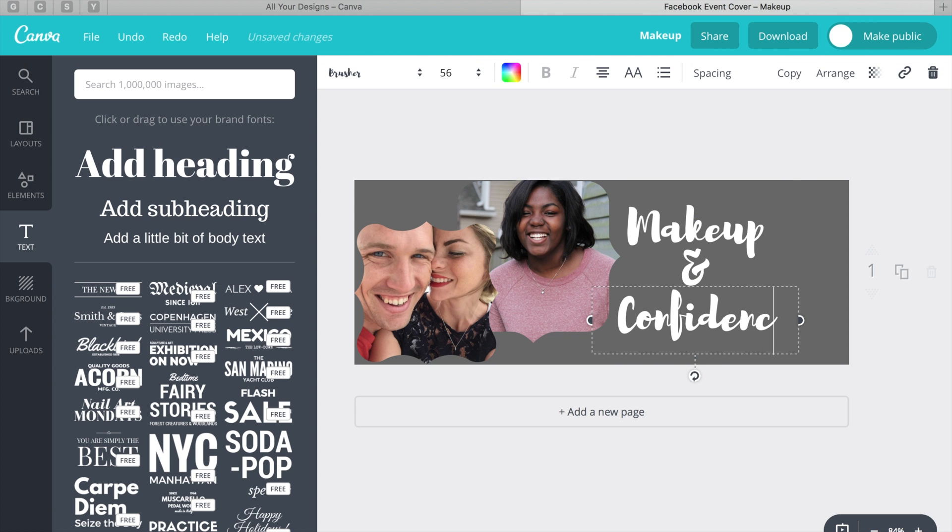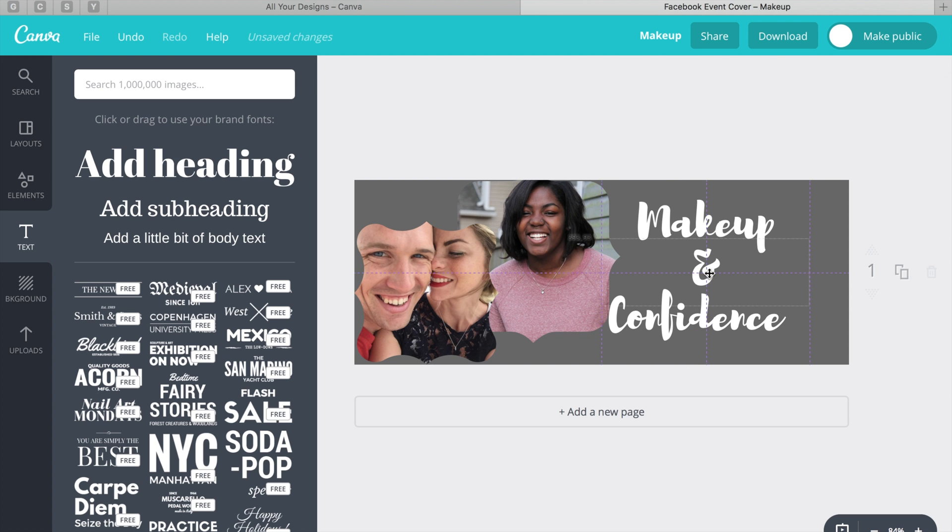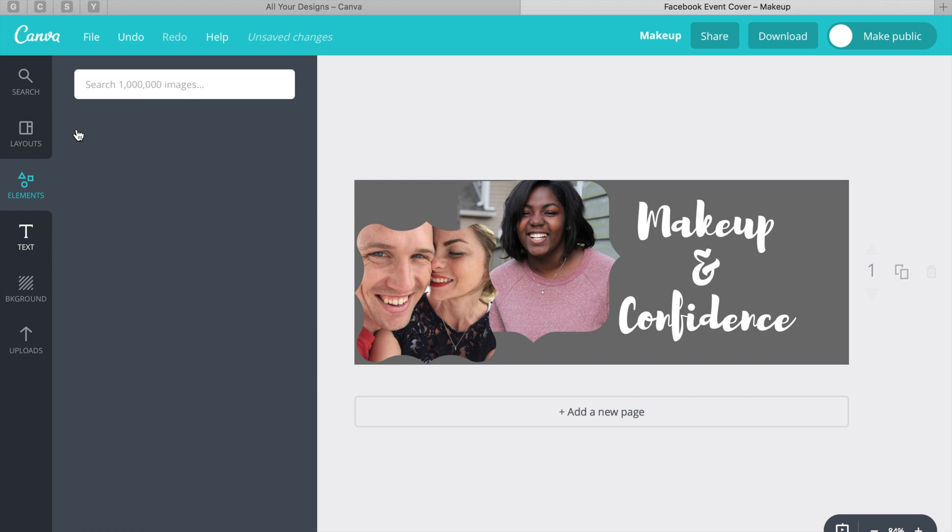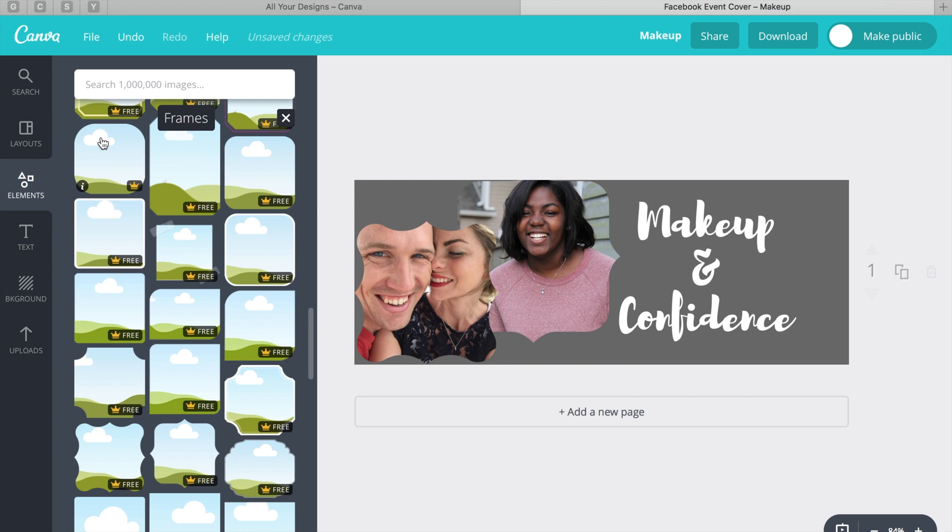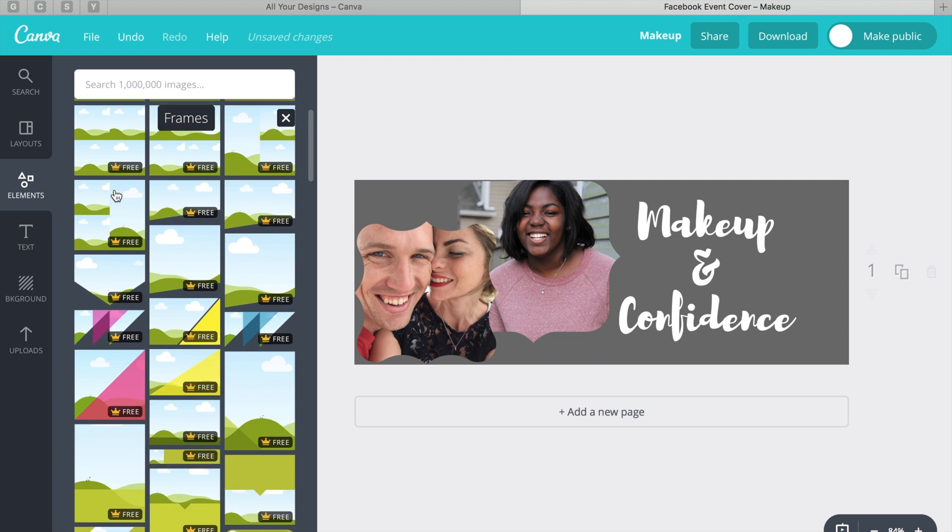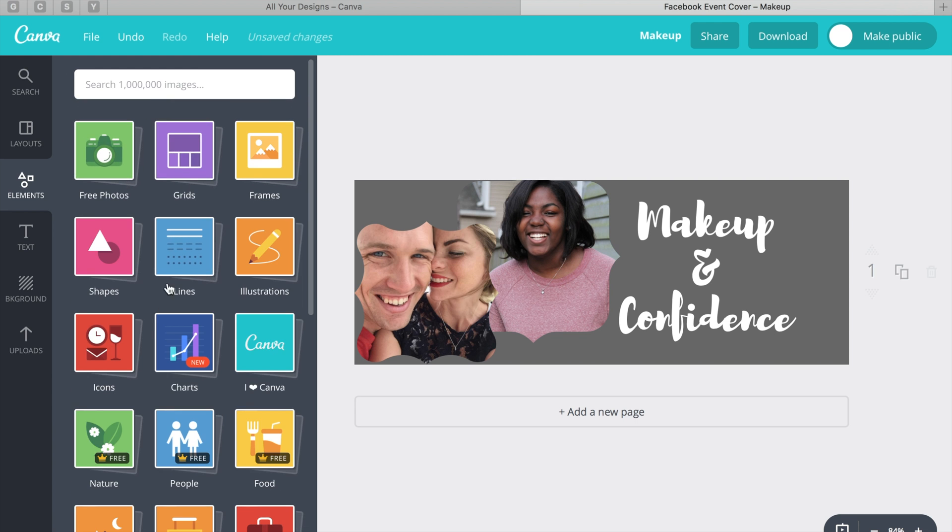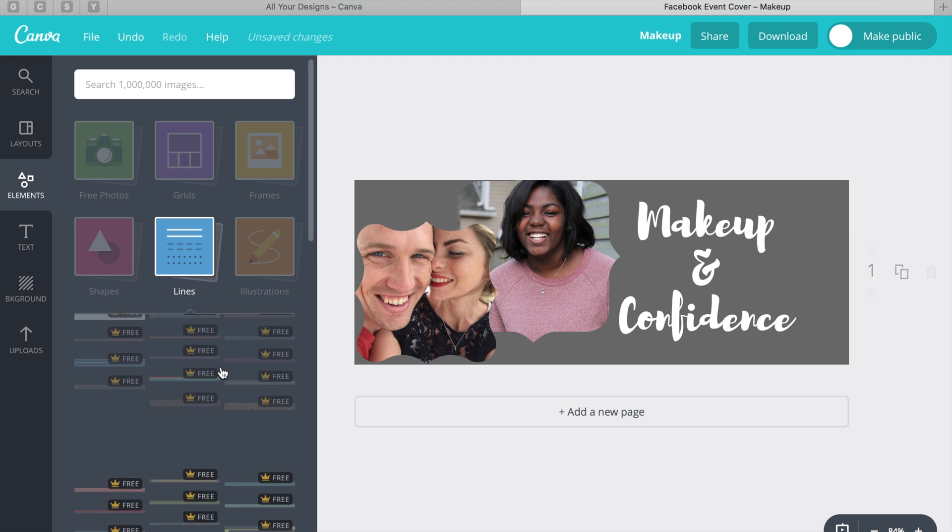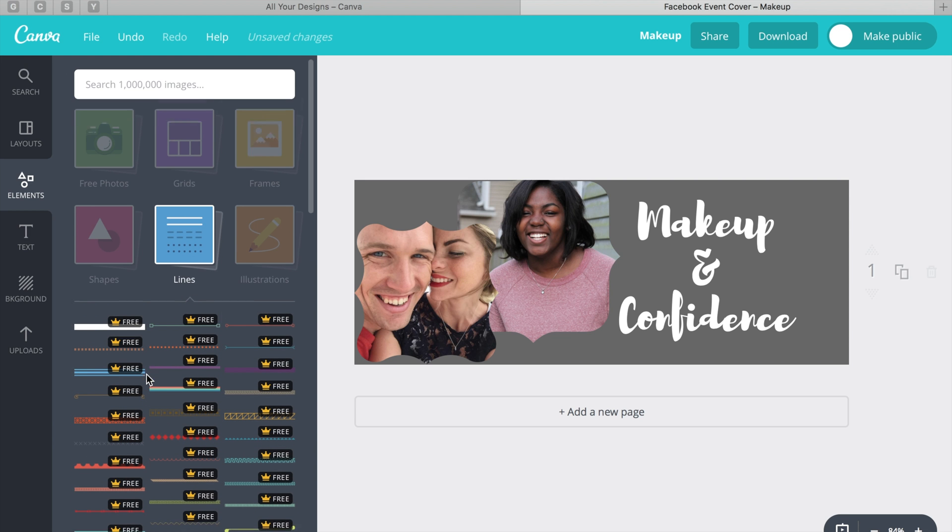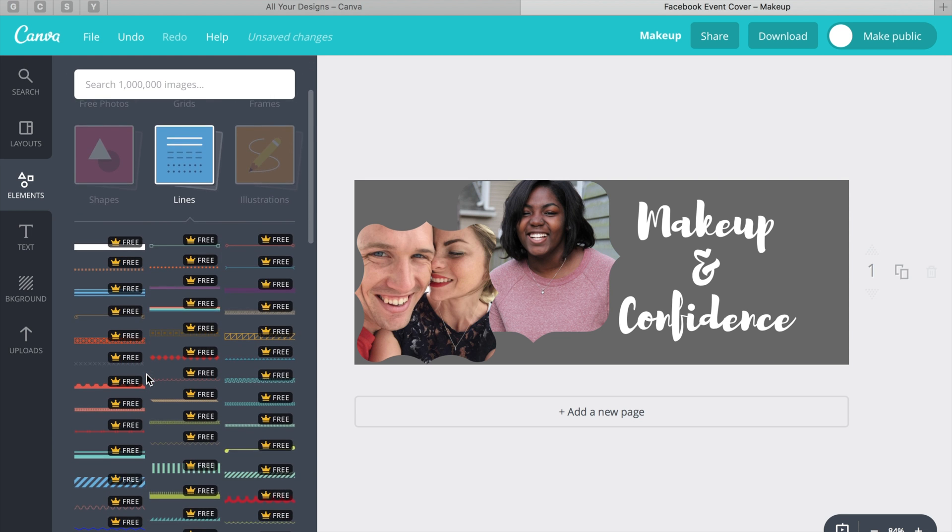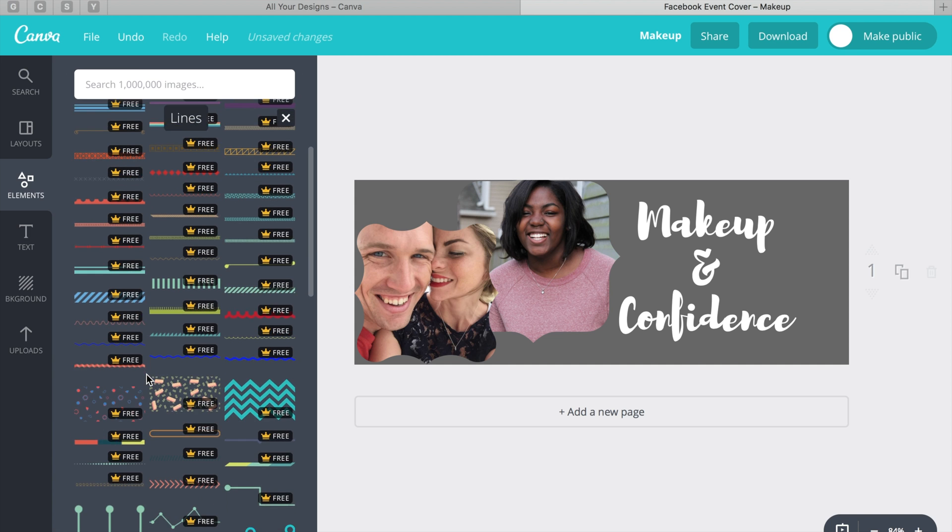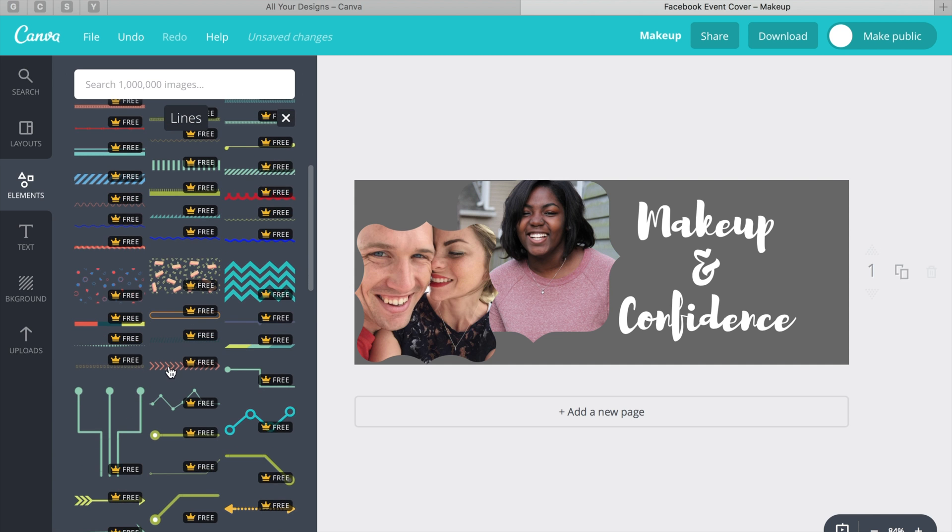So let's do makeup and confidence. It already looks really cute right here, but I can see that it's not centered well, so I'm going to center it. And then I want to add just a couple little things to give it some flair. So I'm going to go back to the elements and scroll up, and then I'm going to hit the lines. You can see all the different styles there. You can all kind of change the colors on the style, so don't choose based on color but choose based on the style that you like.